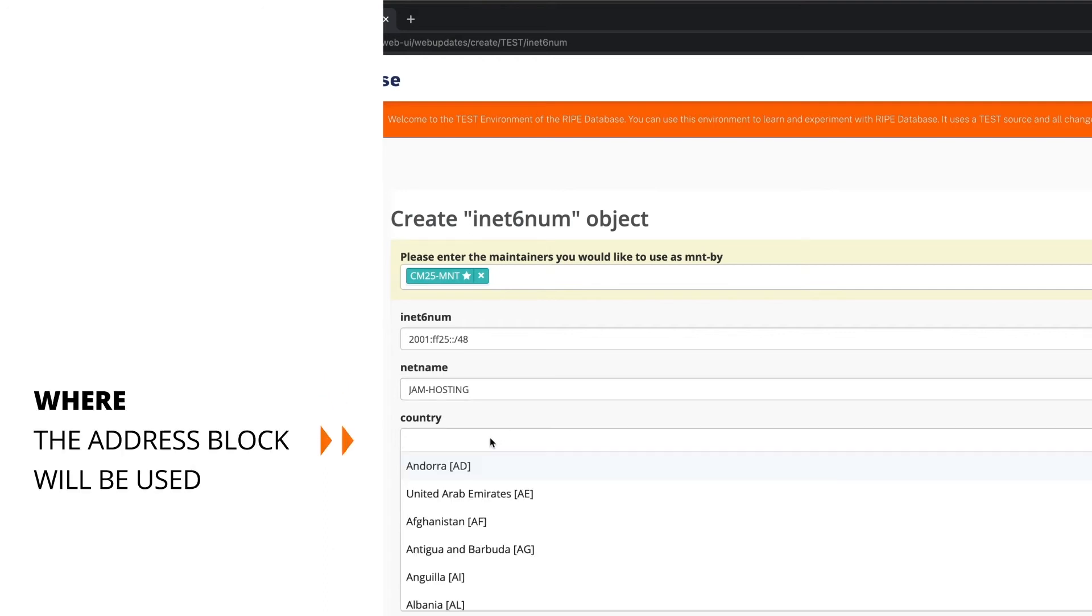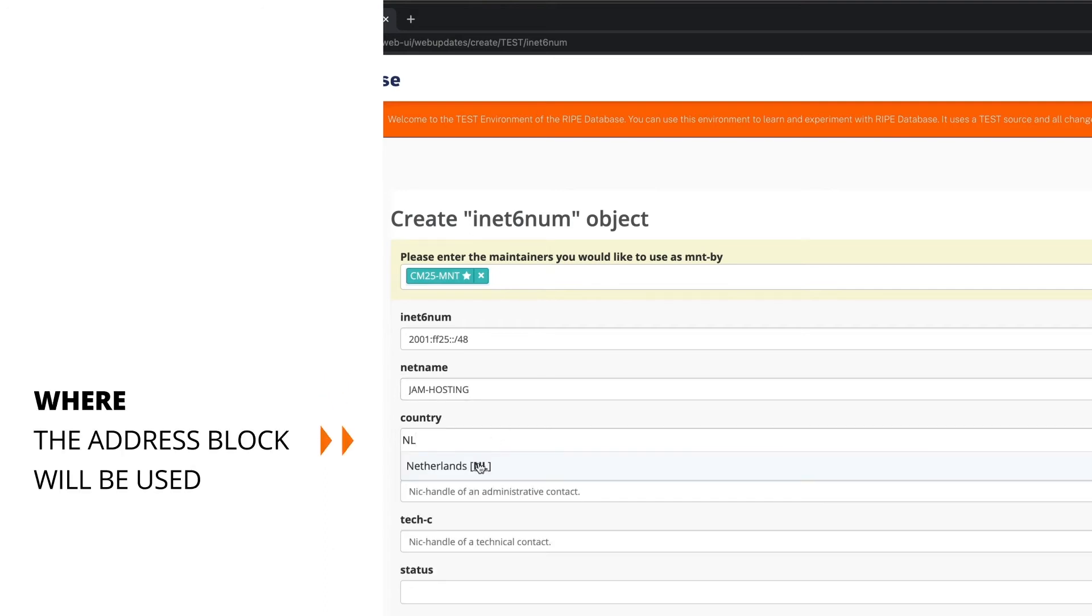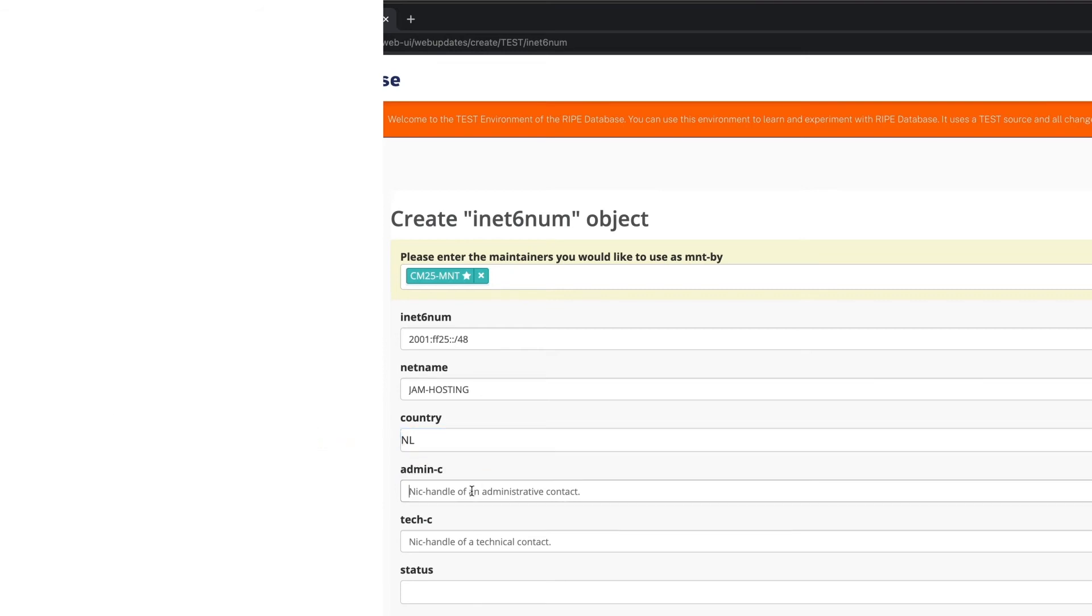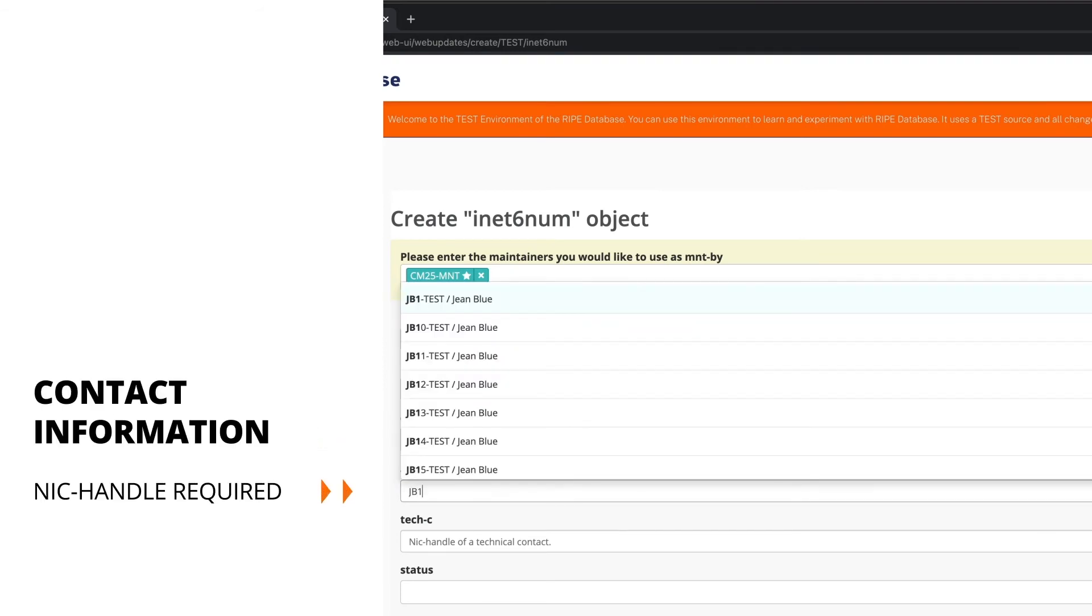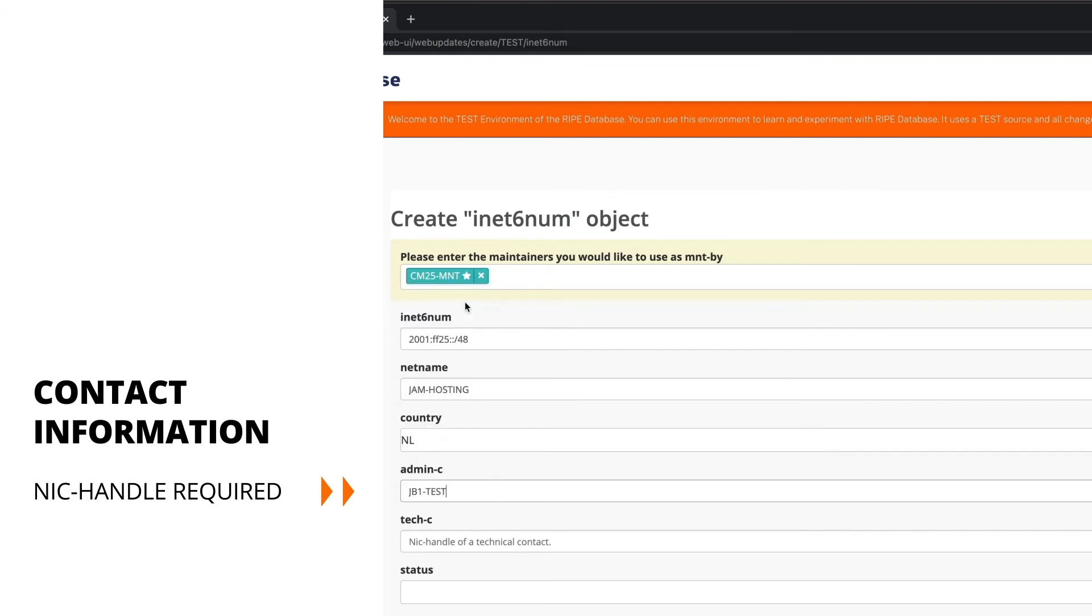Fill in the country code of the country where these IPs will be used. The admin C and tech C require NIC handles. They represent contact information for a person or a role.